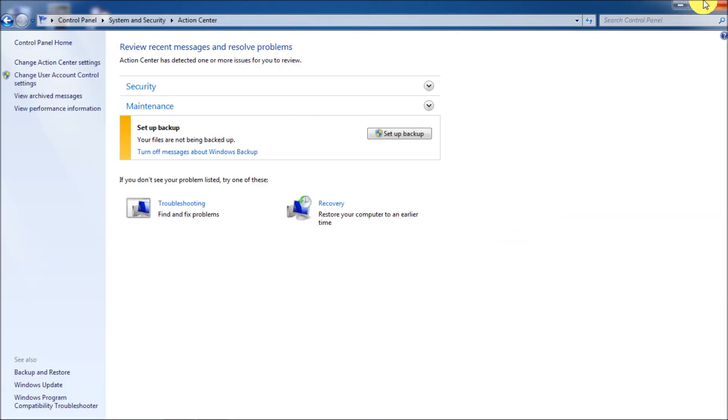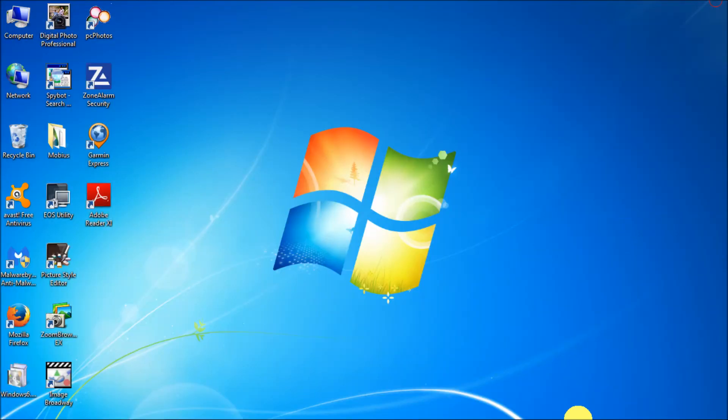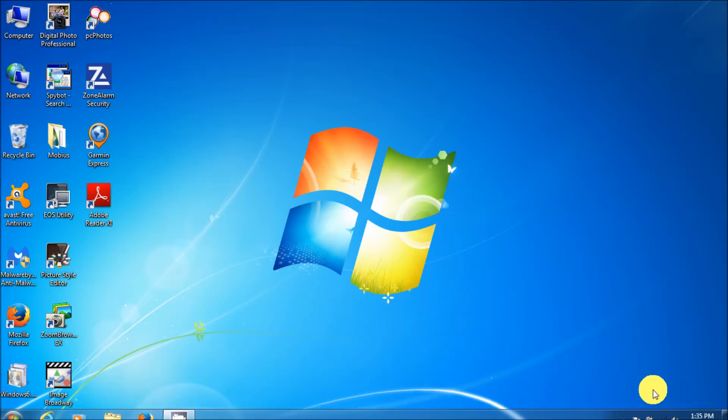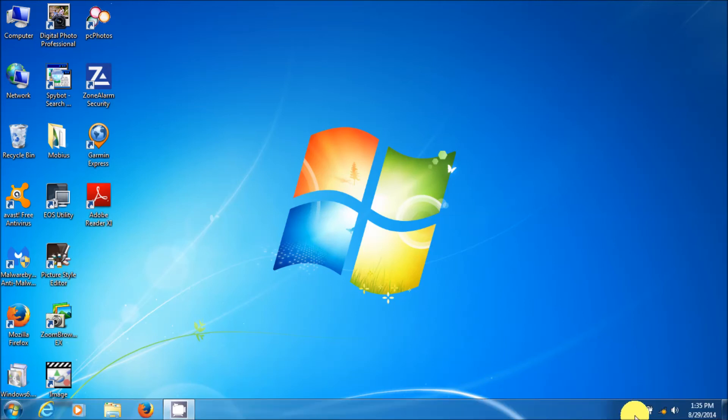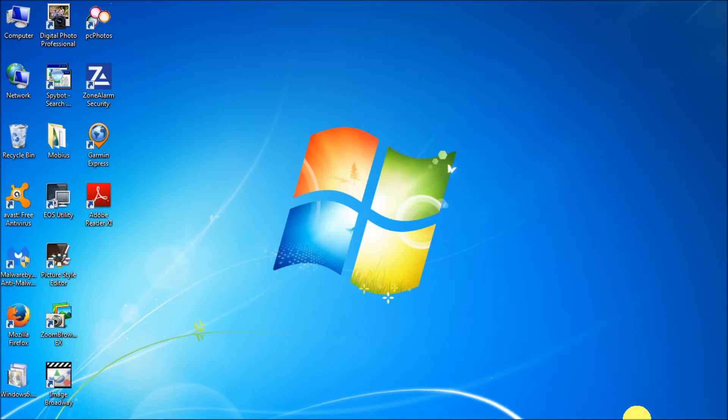And that should make that little flag go away. And it has, right? I mean, it's still running. You can turn the action center off if you want. But it's basically not annoying you anymore.